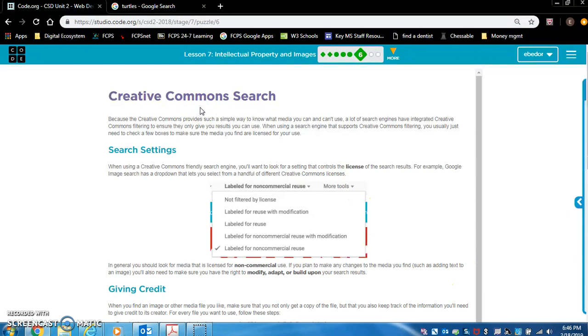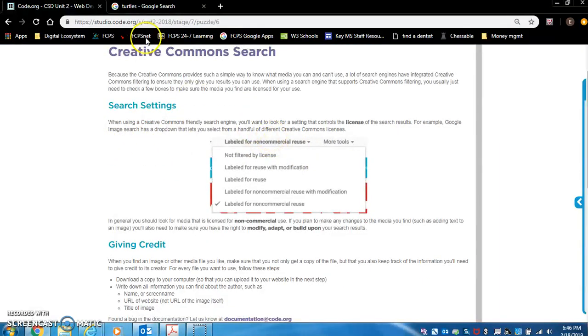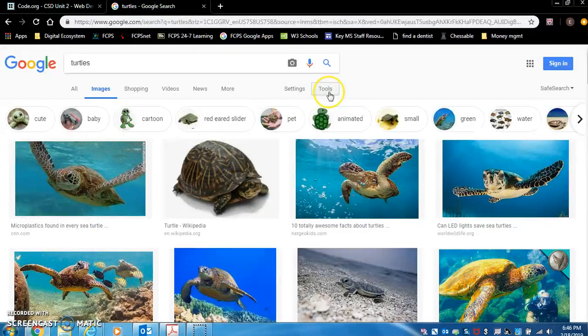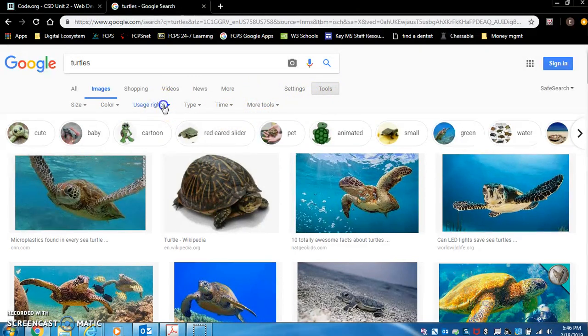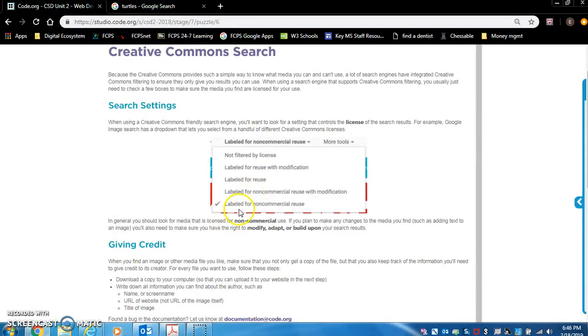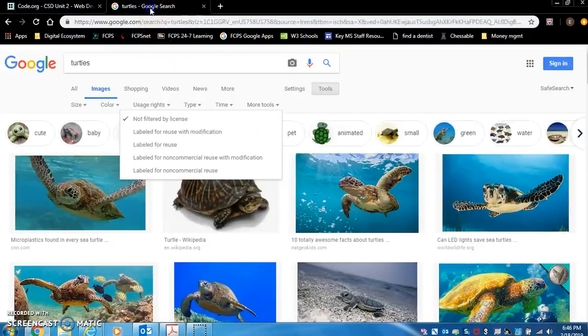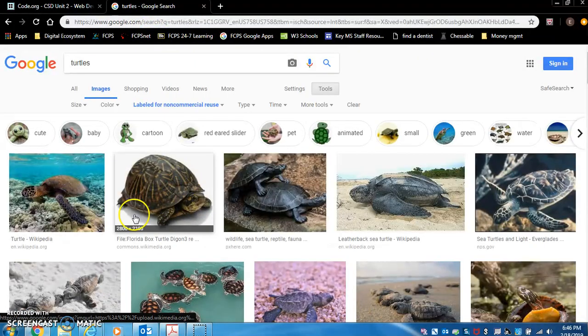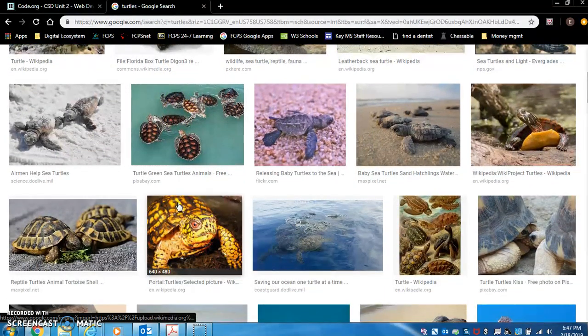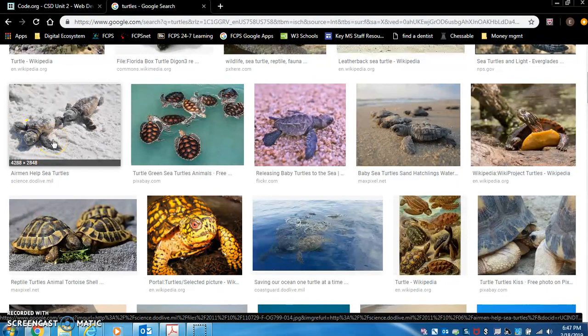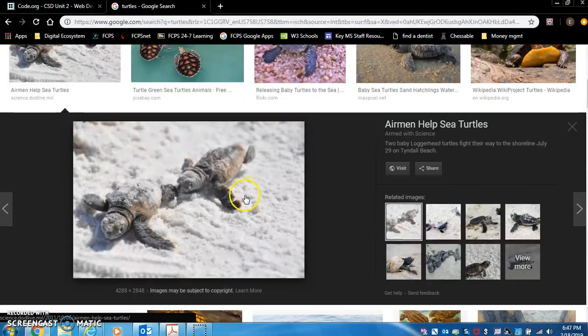So the creative commons search. This is where we get into copyright. And you don't want to steal the work of others or use the work of others without their permission. So when you go on Google, you're going to look for something like this, which is under tools, I believe. Usage rights. Yes. So I click tools. And then you can go over to usage rights. And let's look at what they recommend in here. Labeled for non-commercial reuse. Boom. So the picture. These are all available for use. Let's click this one. I like this one.